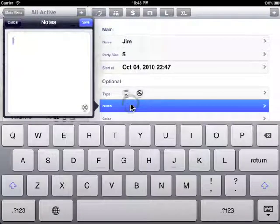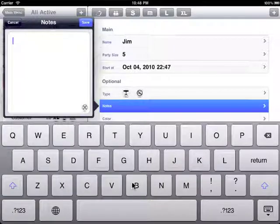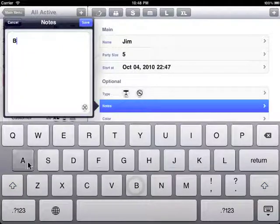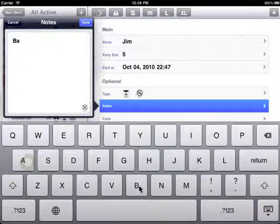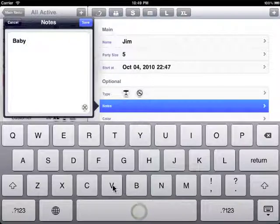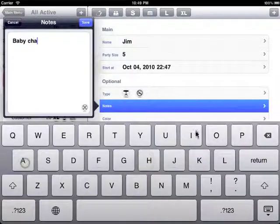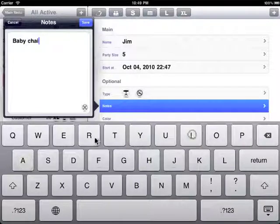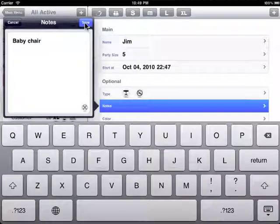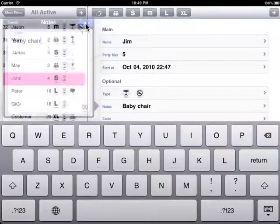In the notes area here you can type in anything to help you give more details for your customer. Let's say here he's got a baby chair, which will be needed when we are serving the customer.